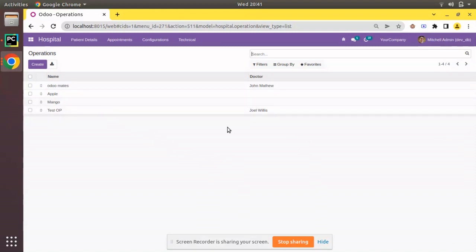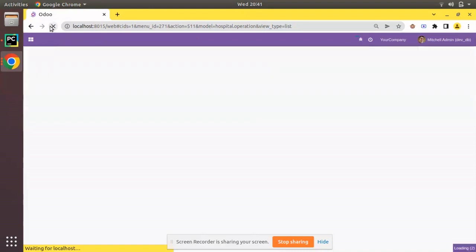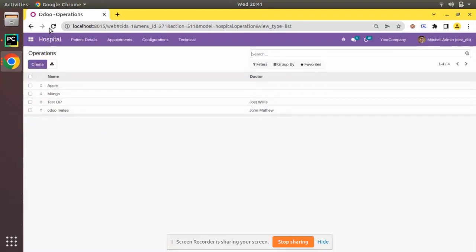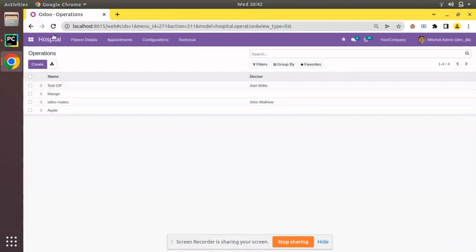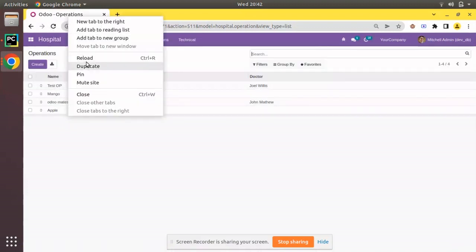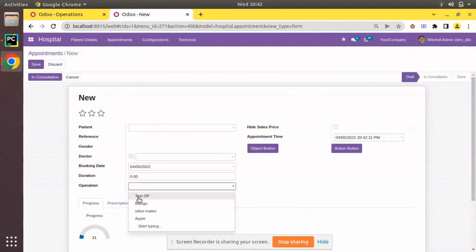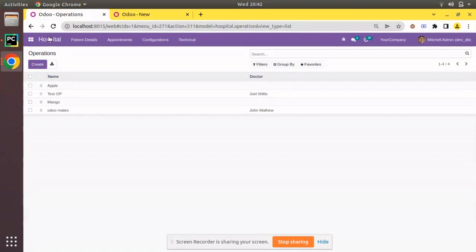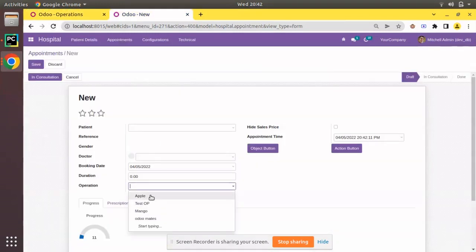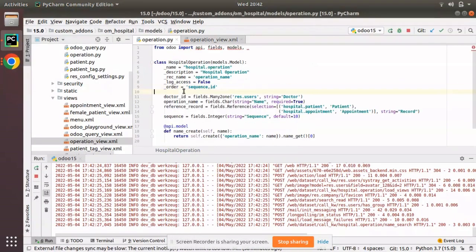Currently test_op is the last record. If I need to move Odomates to the last position, I can simply drag it from the second position to the third, and then to the last. After refresh, Odomates is still at the last position. I can move Apple to the last position by dragging, and move Manco to the second position — after refresh it will stay there. In the appointment many-to-one field, the order is also reflected accordingly.